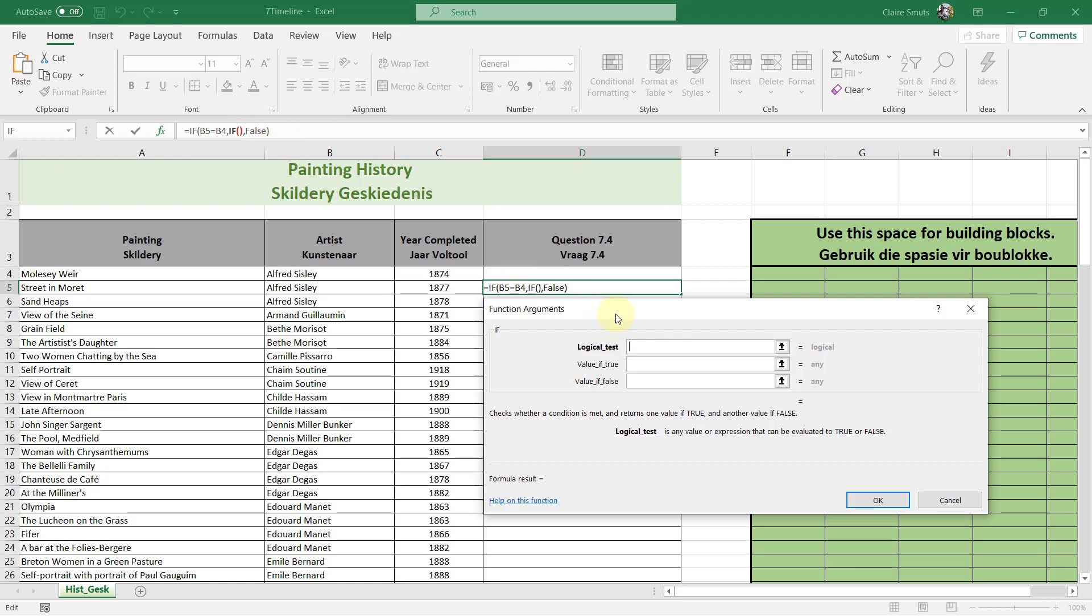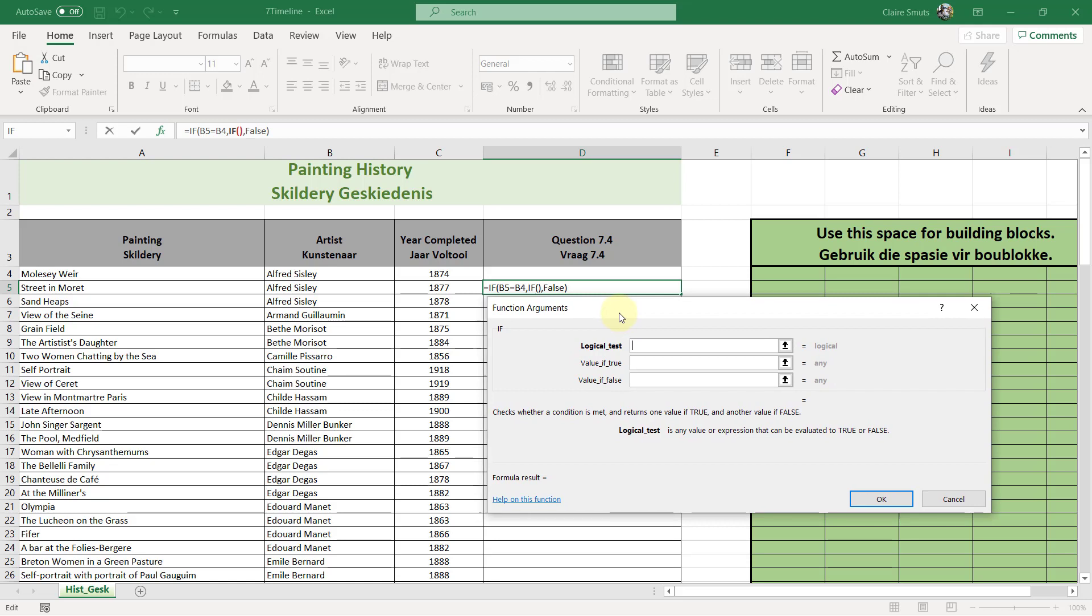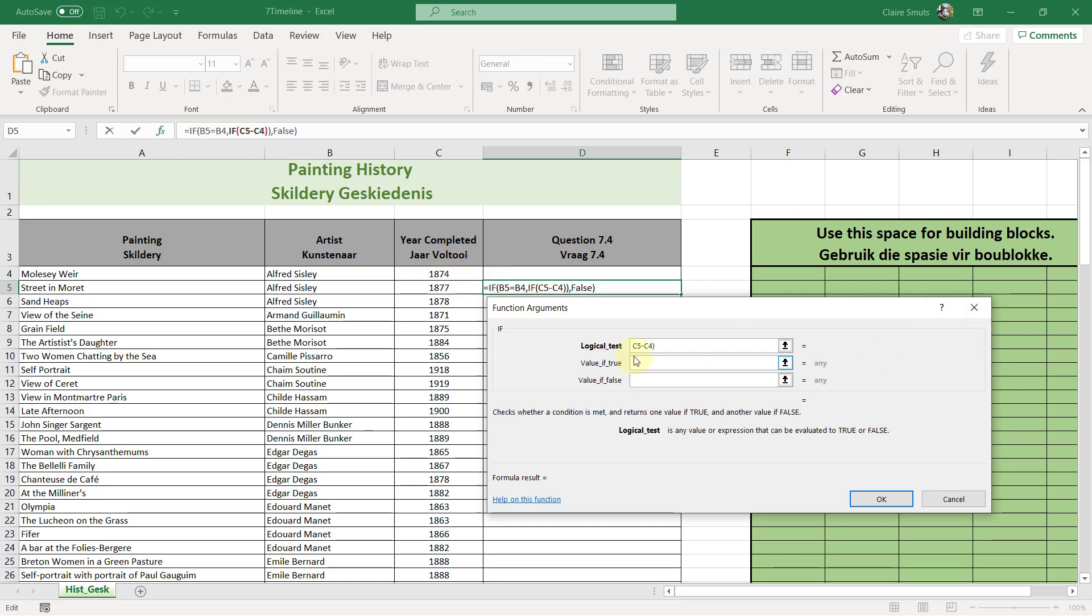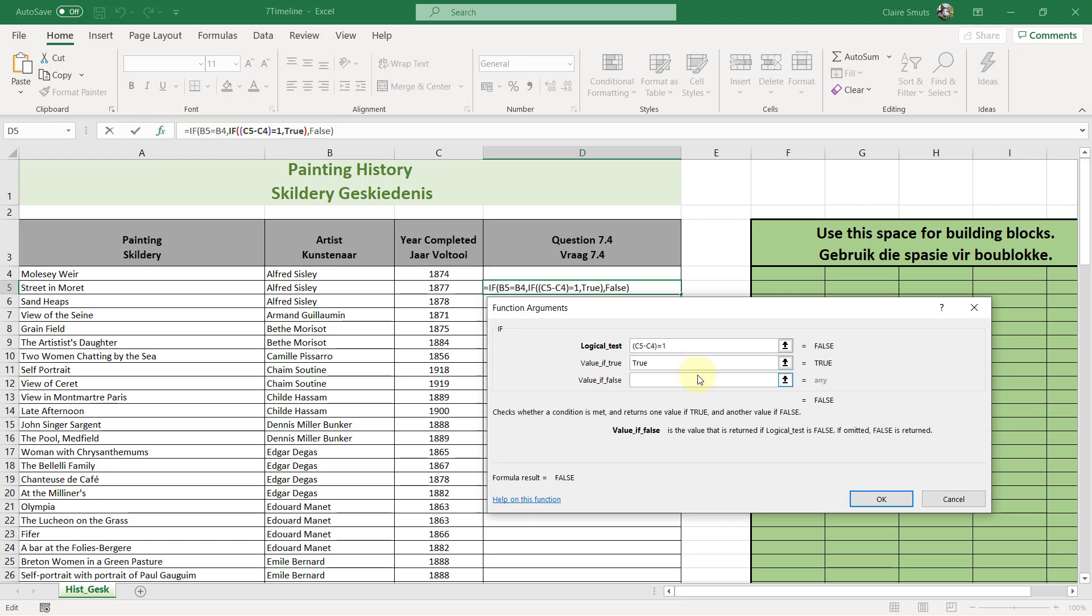Alright. So our second test is whether this year minus the previous year equals one. Let's just put this in brackets. If the answer to this calculation is equal to one, then the answer is true. Otherwise, the answer is false.